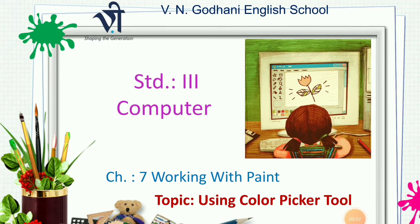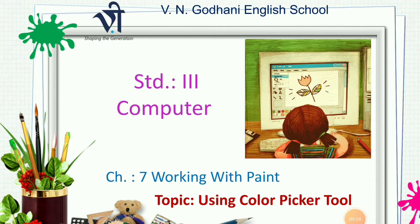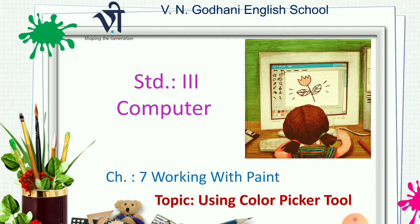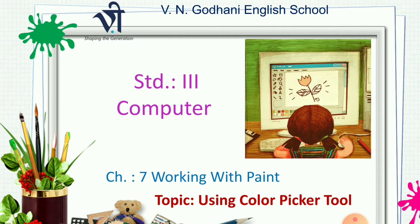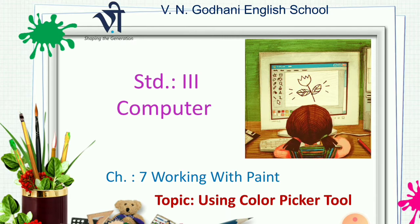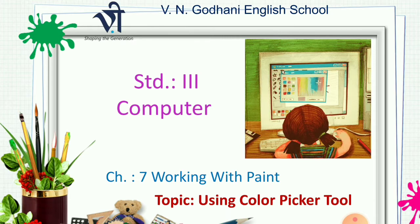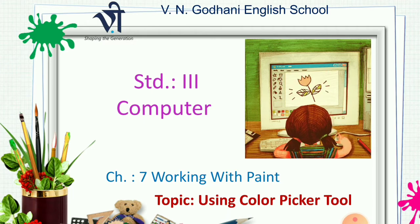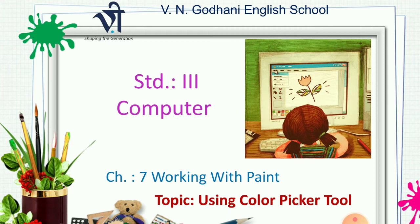Hello and good morning dear kids. Welcome back to our computer class. Children, we are studying our chapter number 7, working with paint. As you can see on this screen, today we are going to learn the topic using color picker tool. So let's start our today's study.